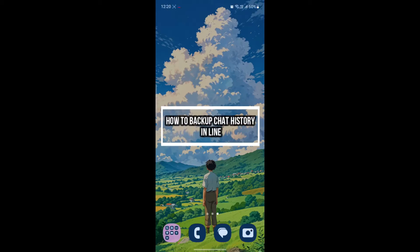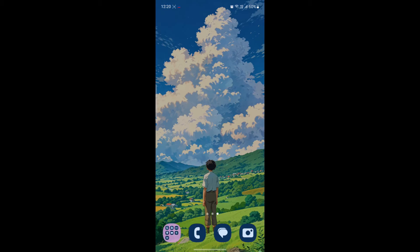Hello and welcome to how to log in. In this video, I'm going to be teaching you how you can backup your chat history in LINE Messenger app. So let's go ahead and start the video without wasting any more time.